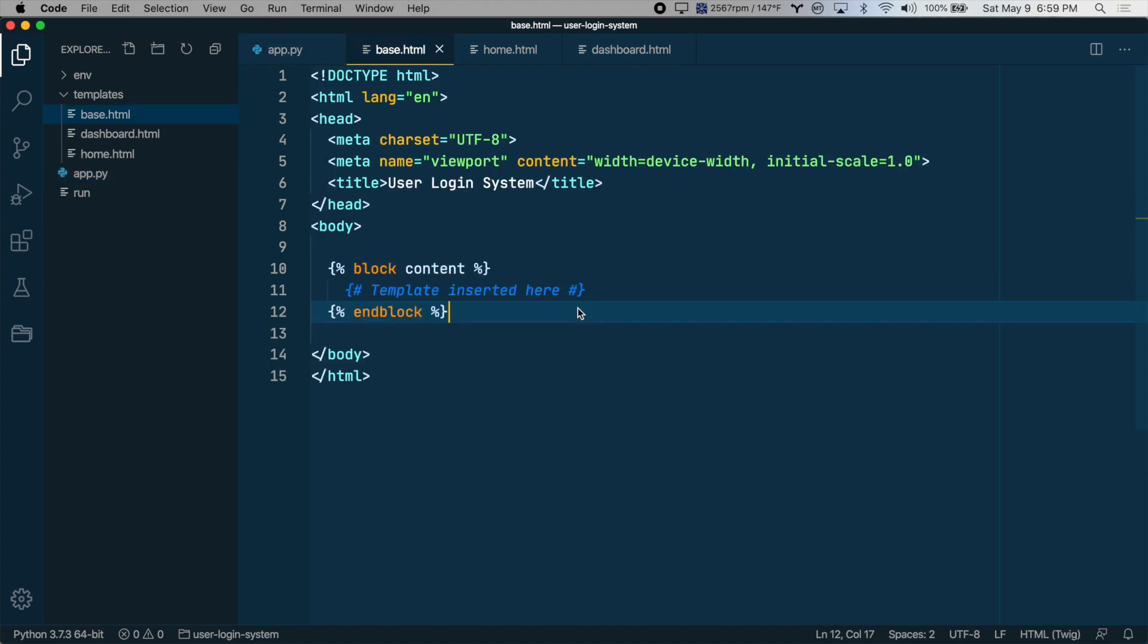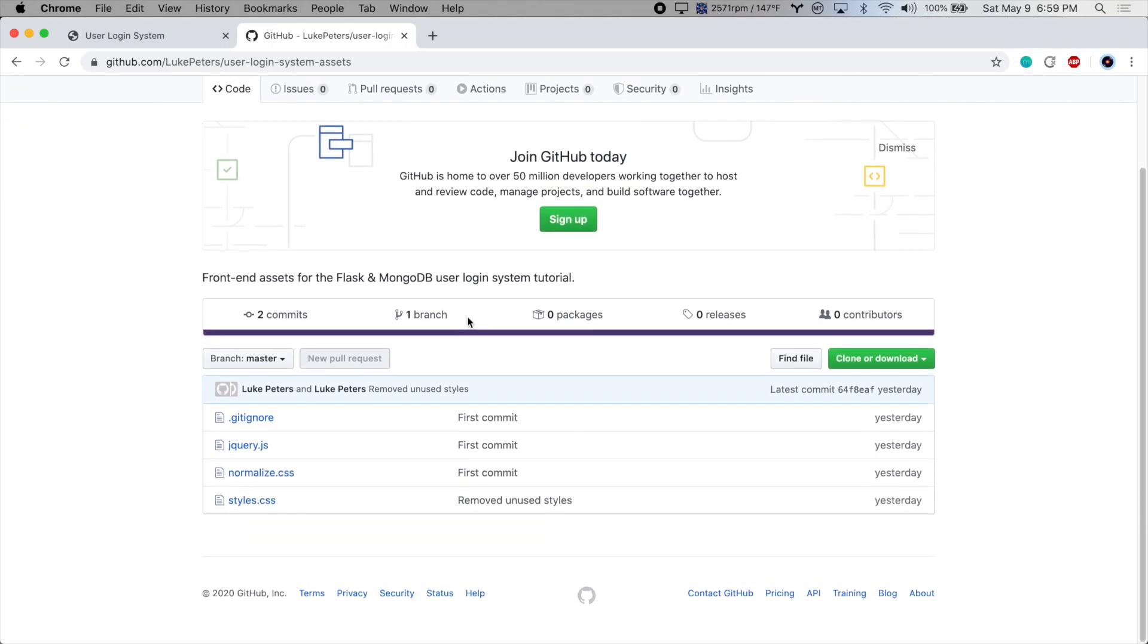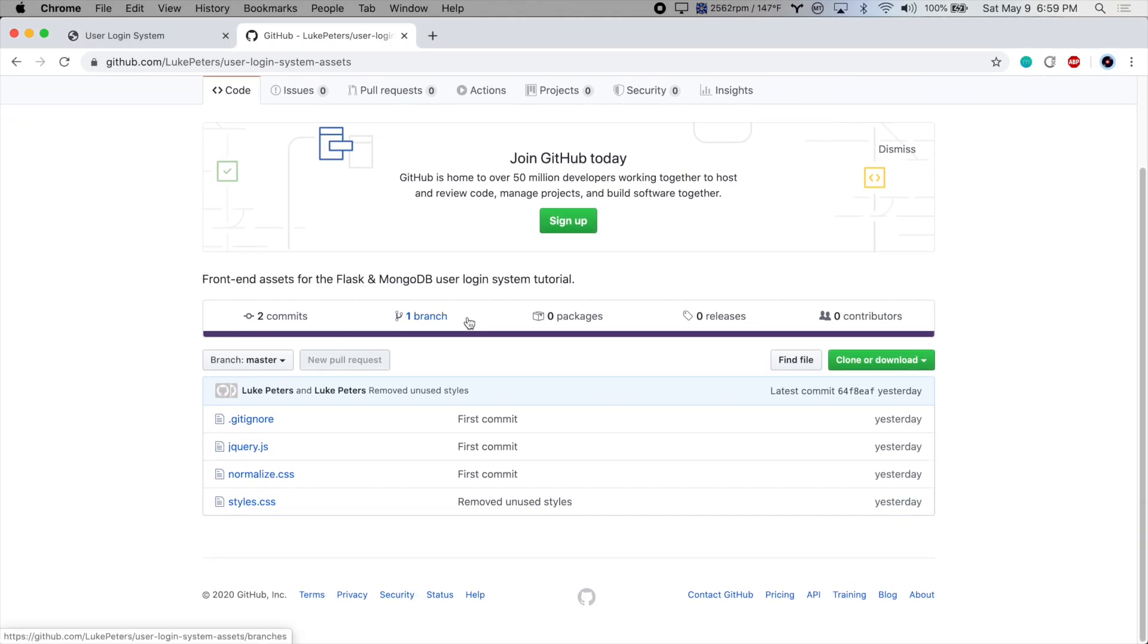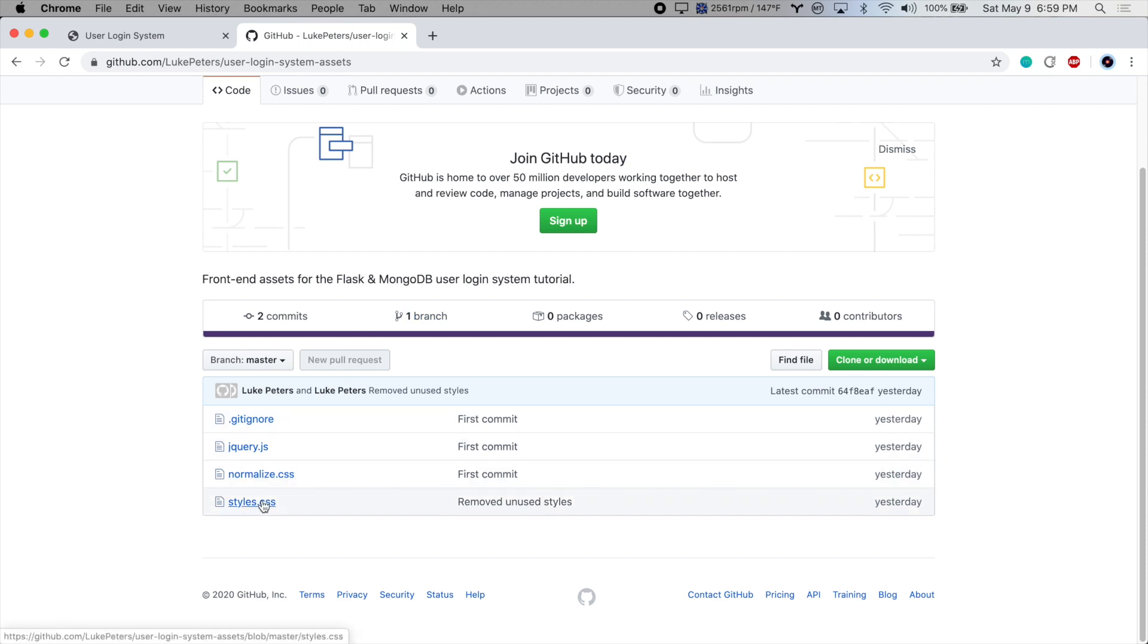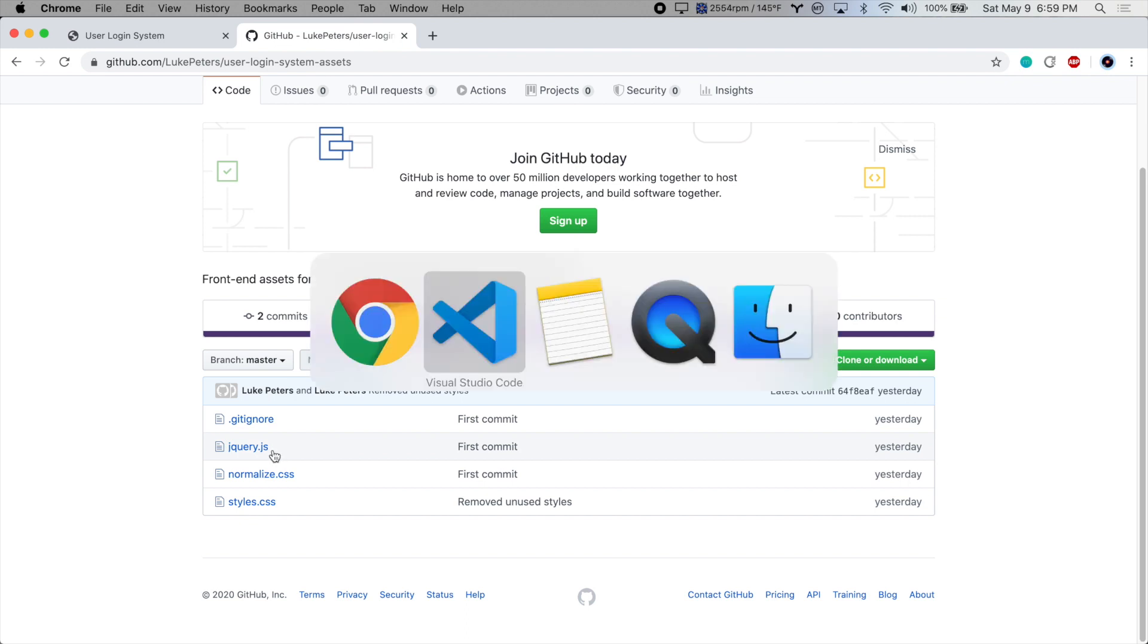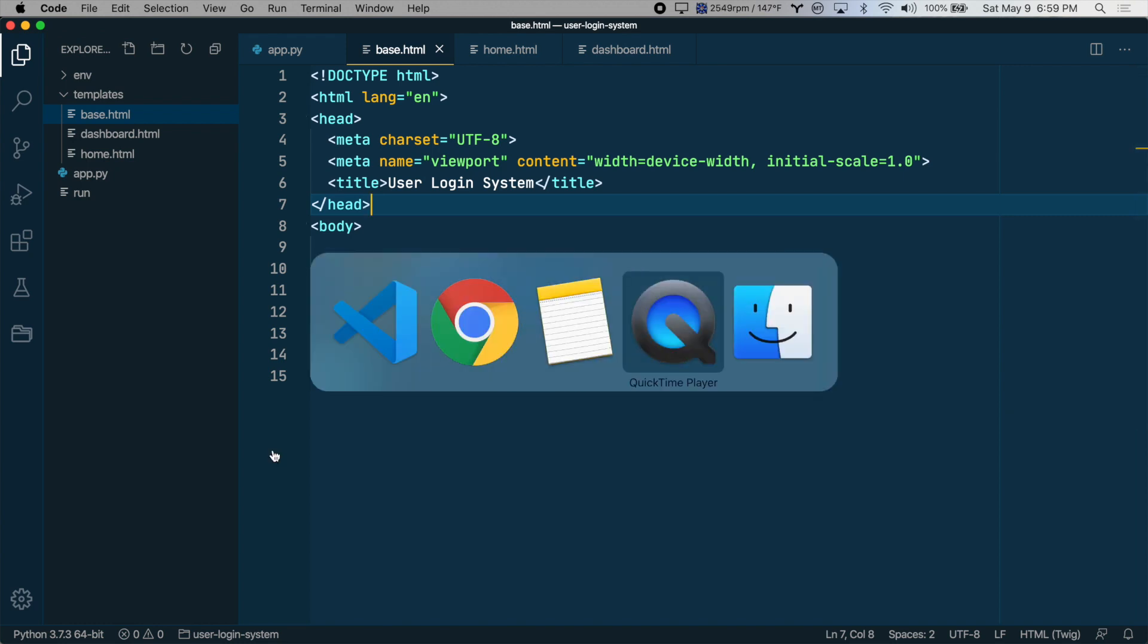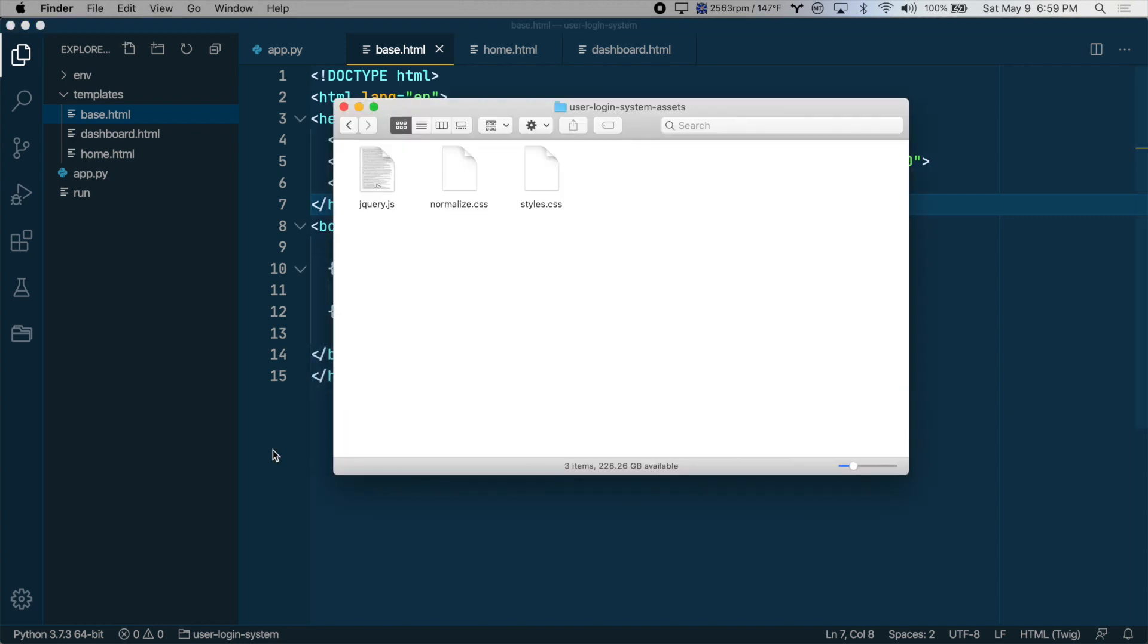So let's add some style sheets and script files to the base template. I've already created a style sheet for you to use. So we can focus on the Python side of things. And that is at this GitHub repository, which is in the video description. But there are three files here, styles.css, normalize.css, which will make things look more uniform across all browsers, and then jQuery, which we'll use for our form submissions.